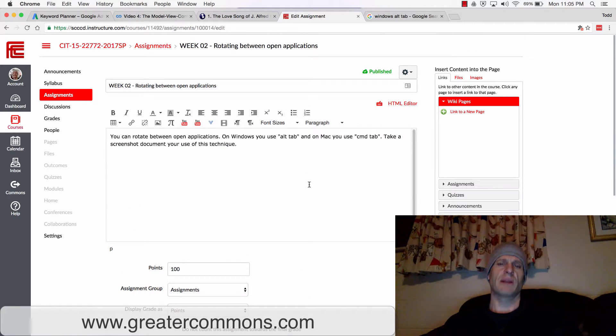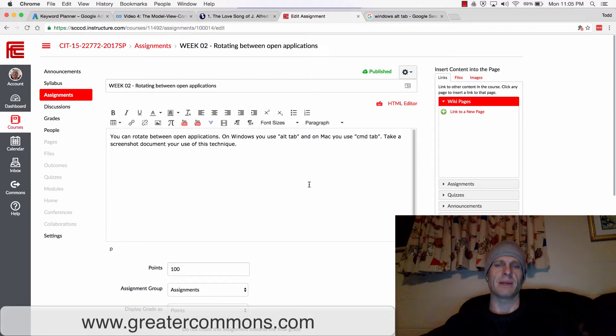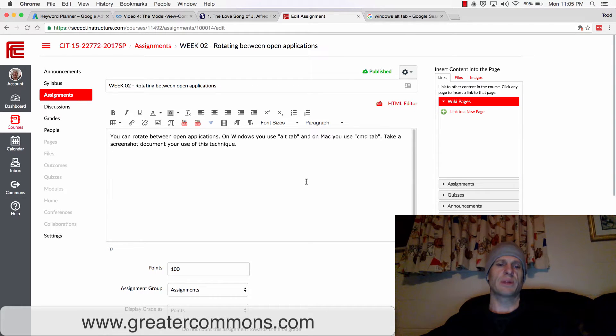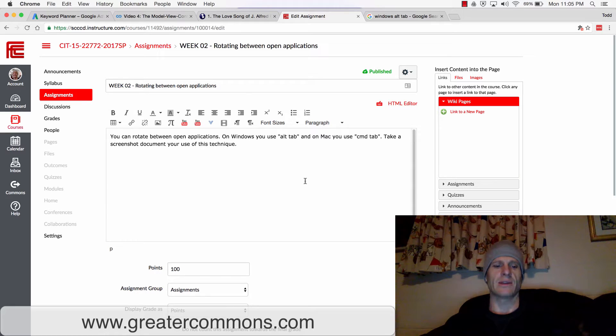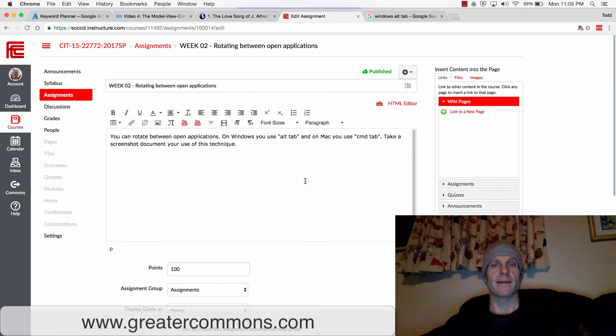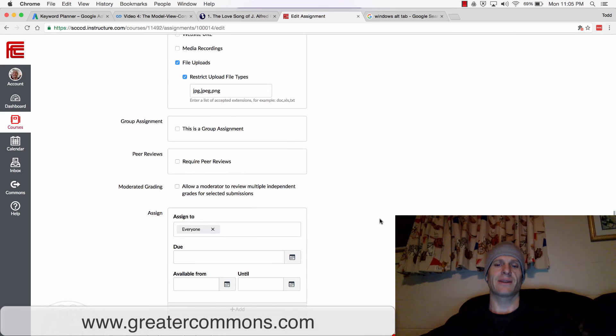And you could just type in a little text. I'm on Windows, and I used Alt-Tab, and it was awesome. So if you just put that text in. Or I'm on Mac, and I use Command-Tab, and it was great. If you just put that text in, I'll give you credit.